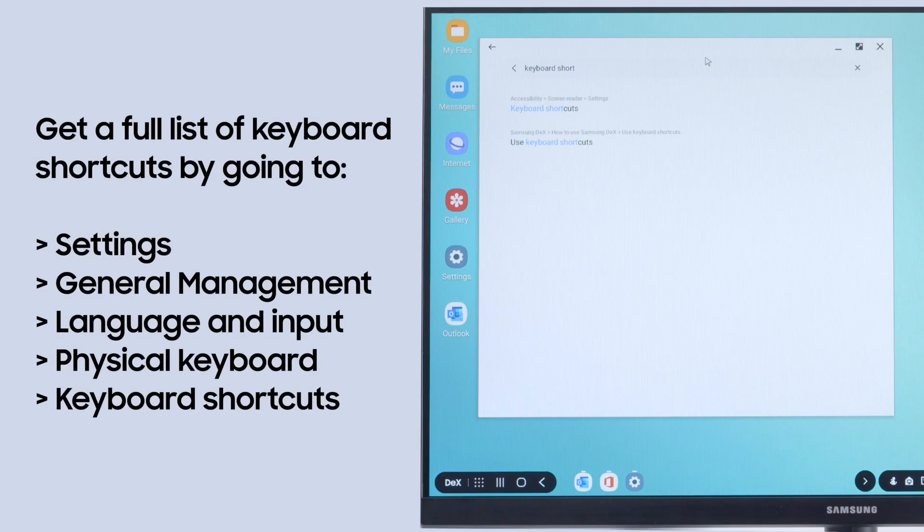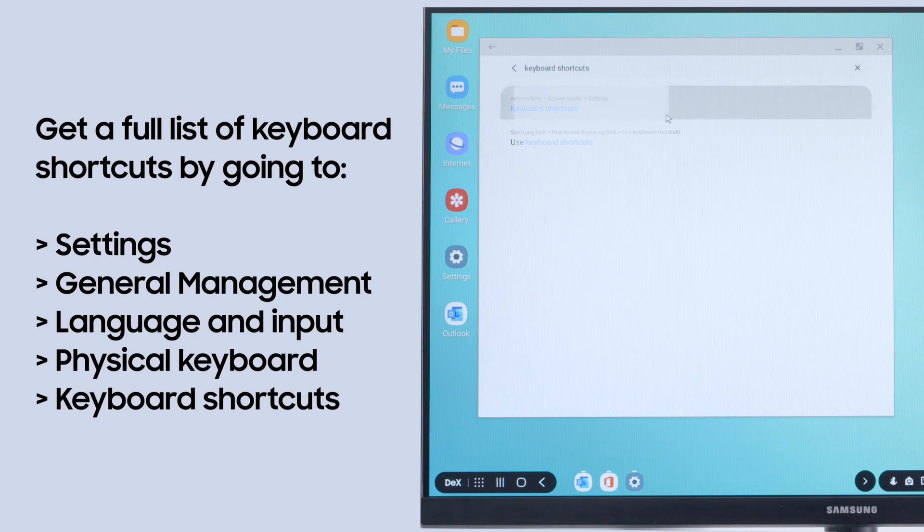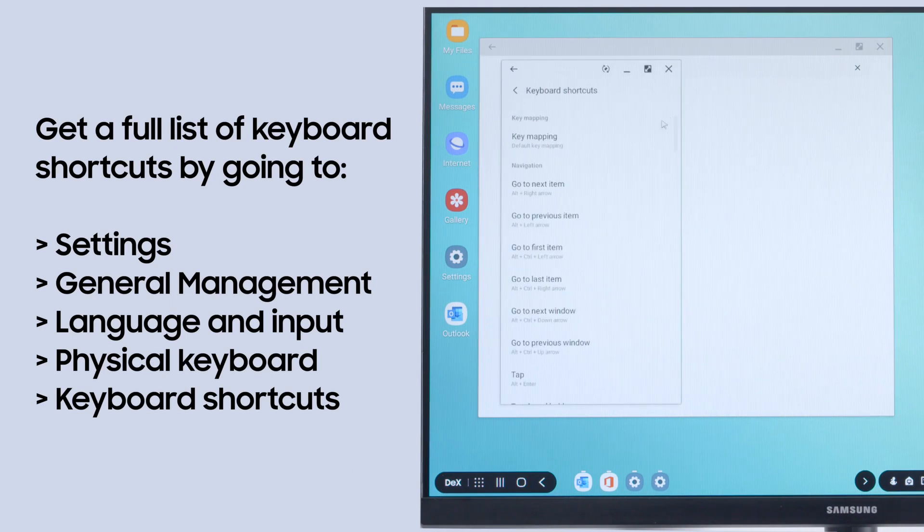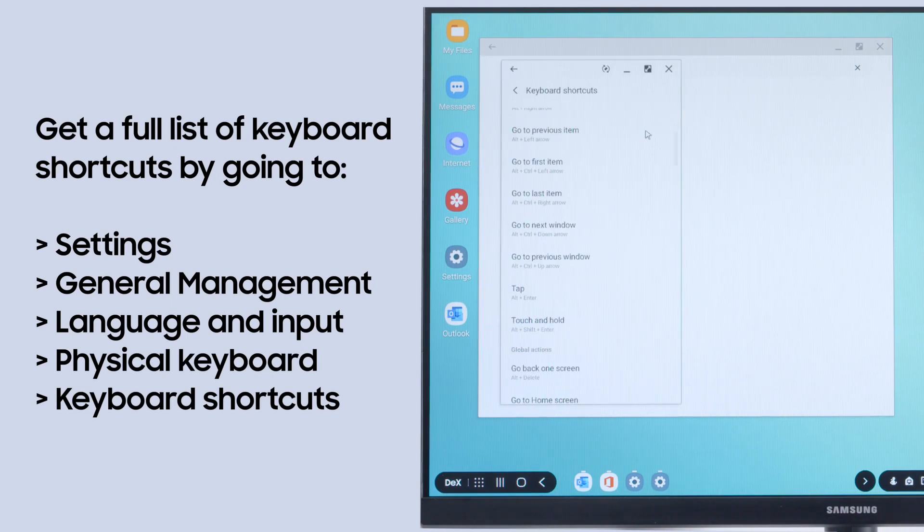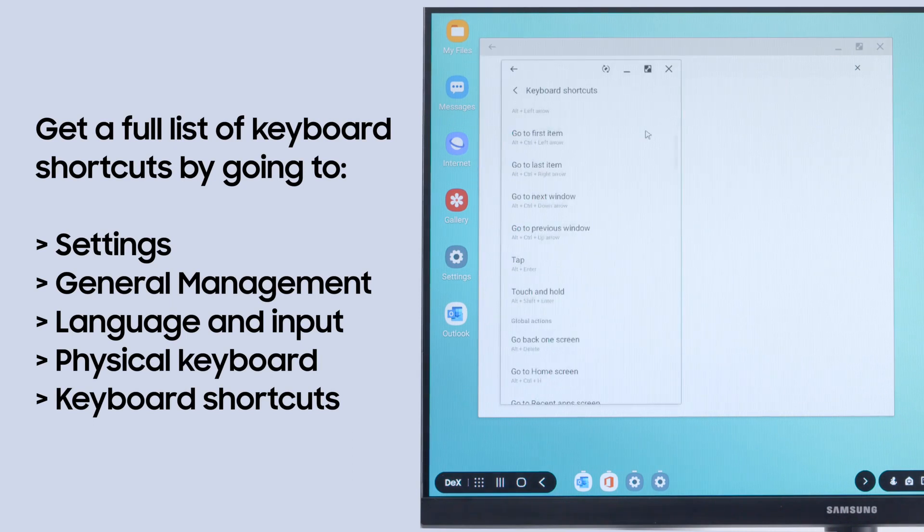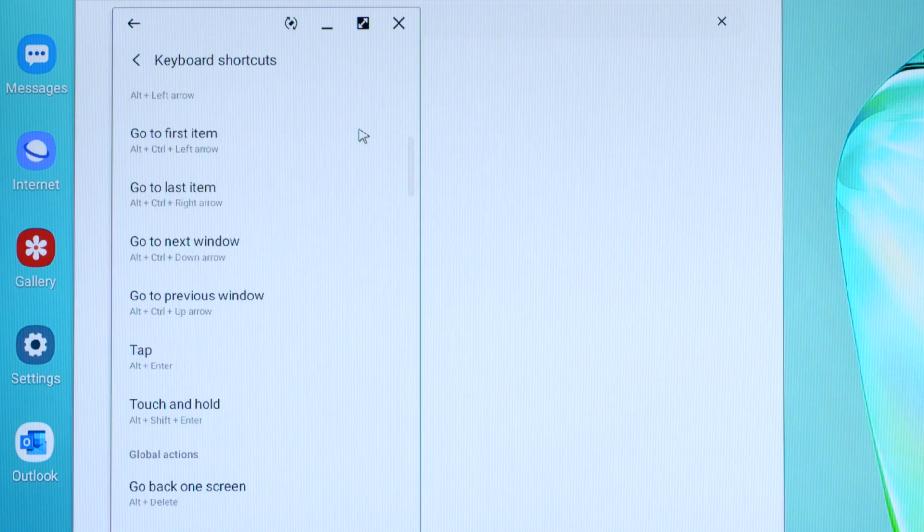Get a full list of keyboard shortcuts in the Settings menu. This includes a number of accessibility shortcuts for navigating the DeX interface and jumping quickly between apps.